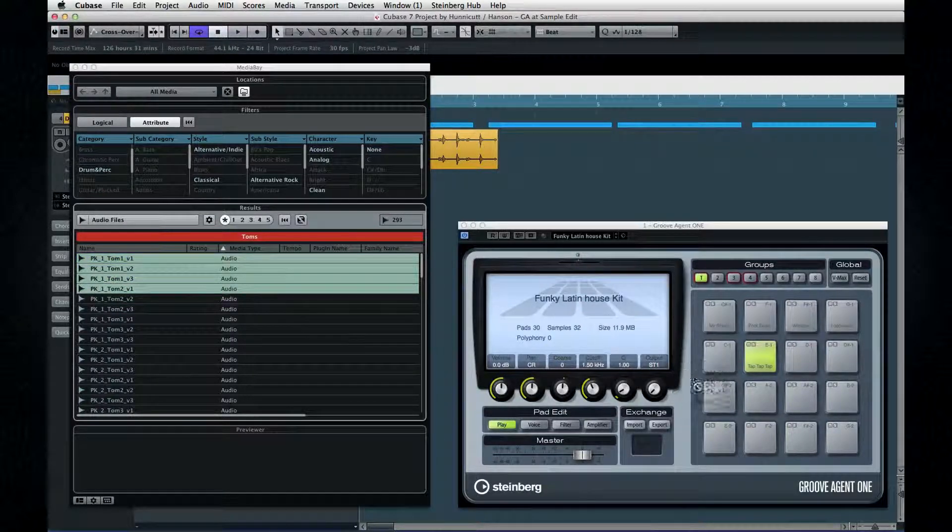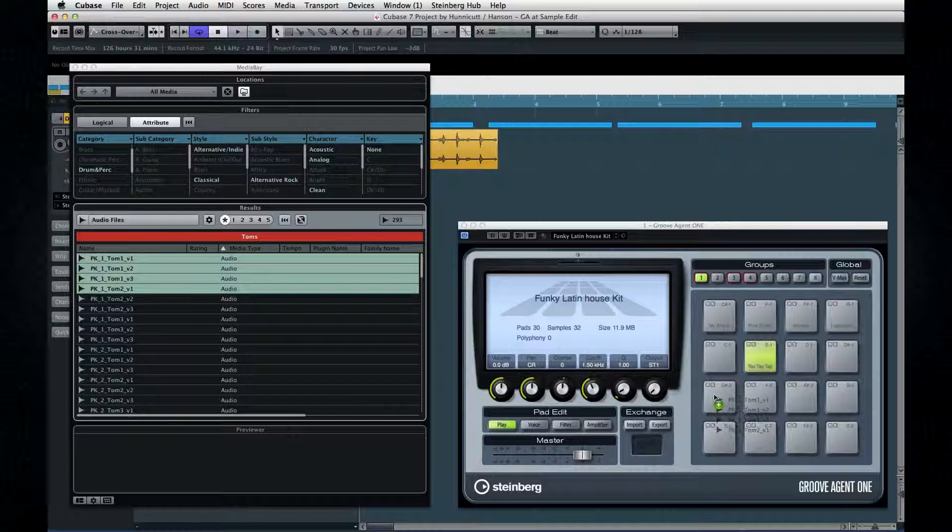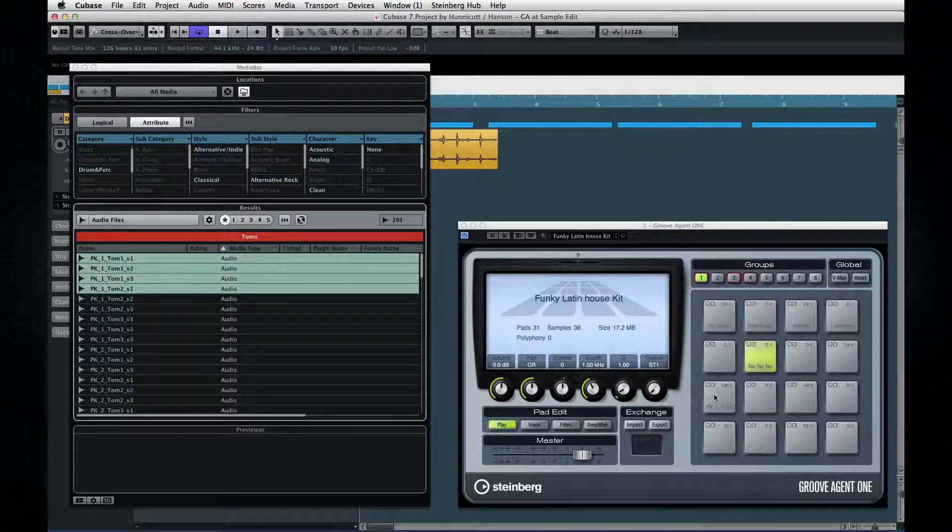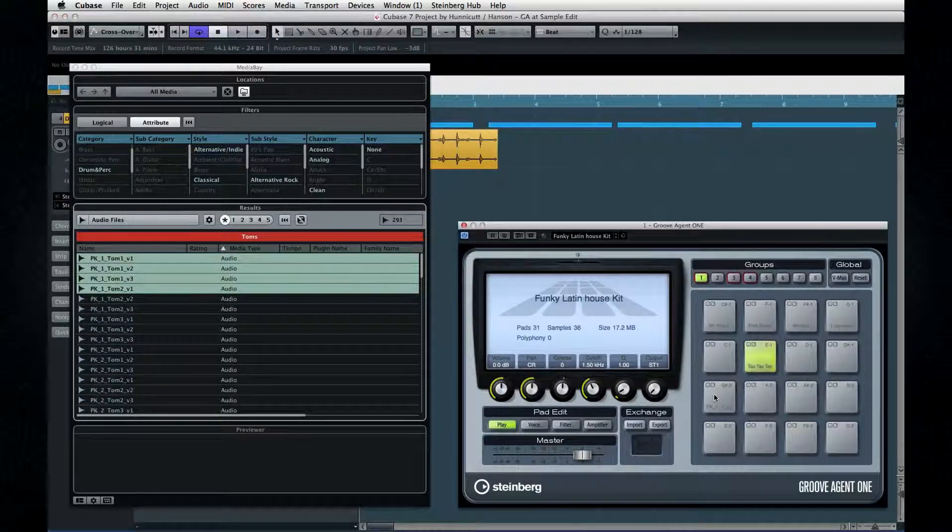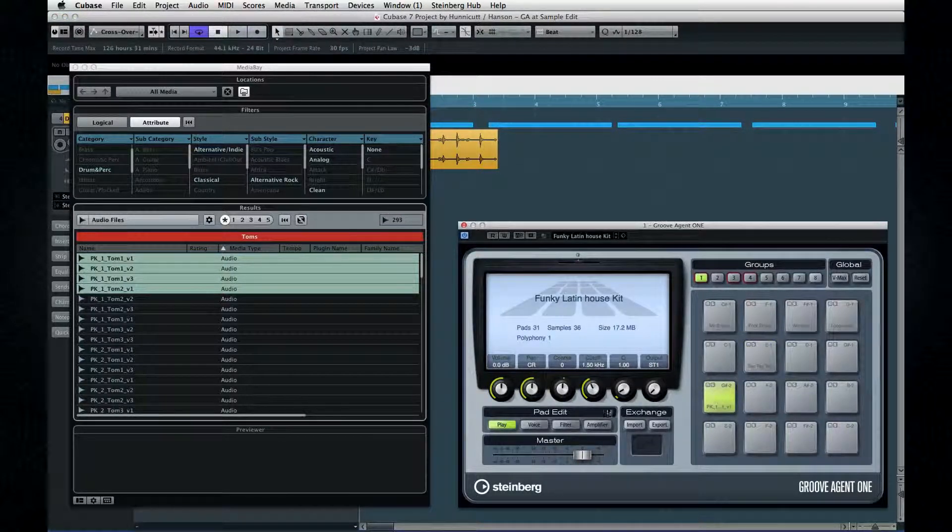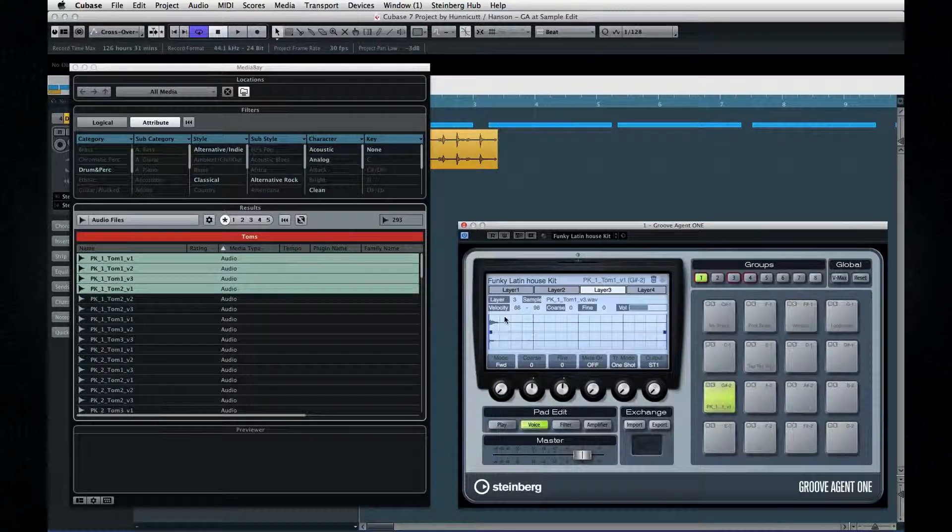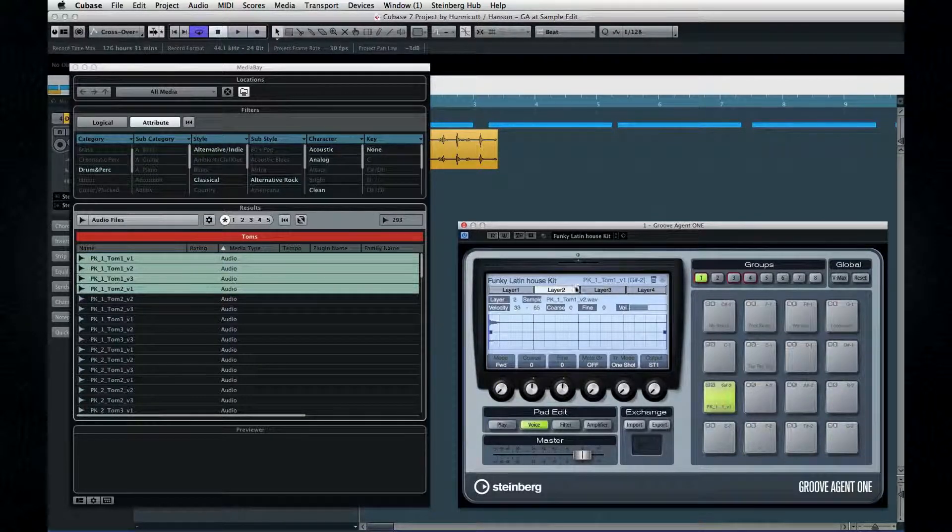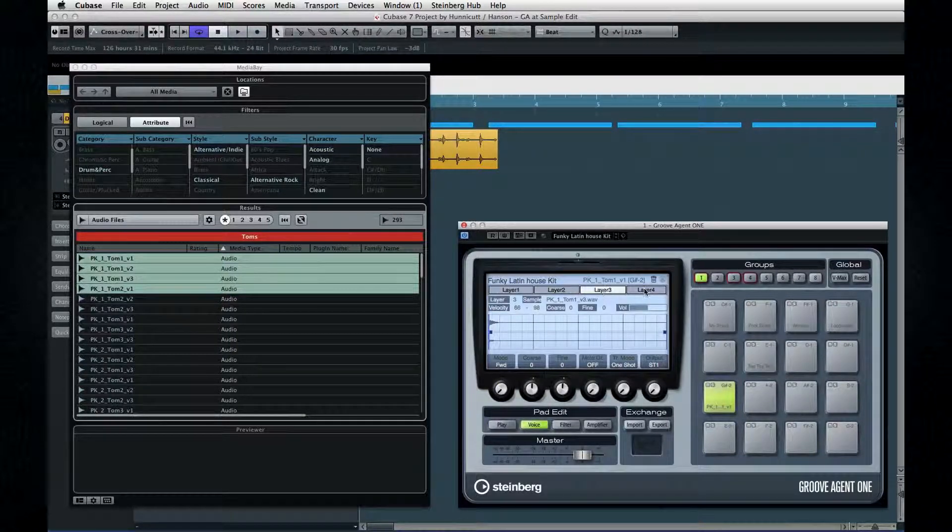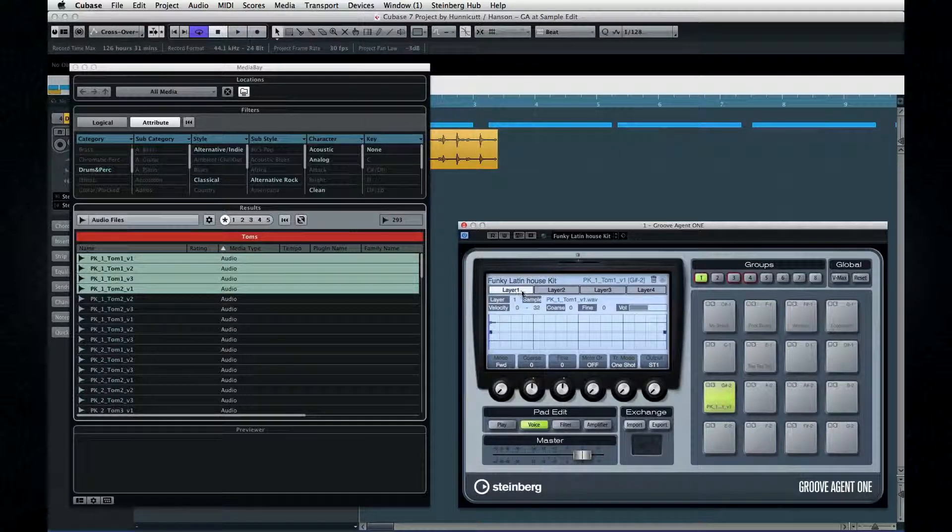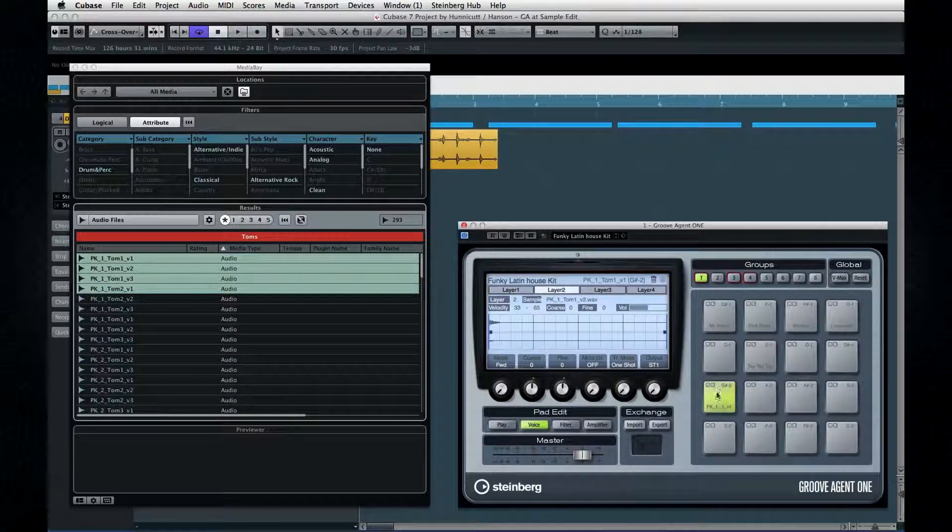Now, if I drag them over to a pad and release, look what happens. Groove Agent automatically layers them. And it sets up velocity splits based on how many sounds I dropped. As I click on the pad from top to bottom, I'll hear the sounds change with the velocity value.